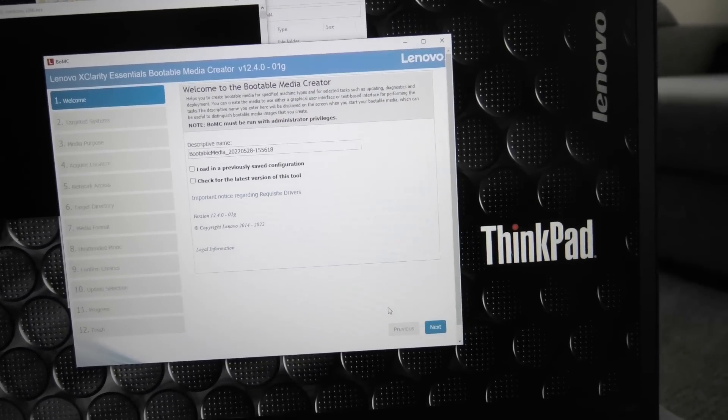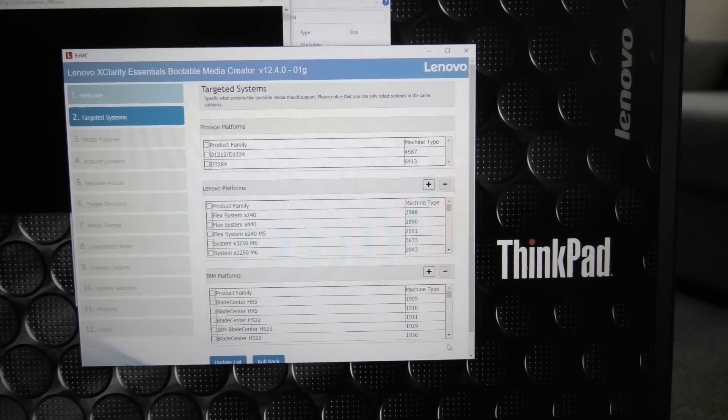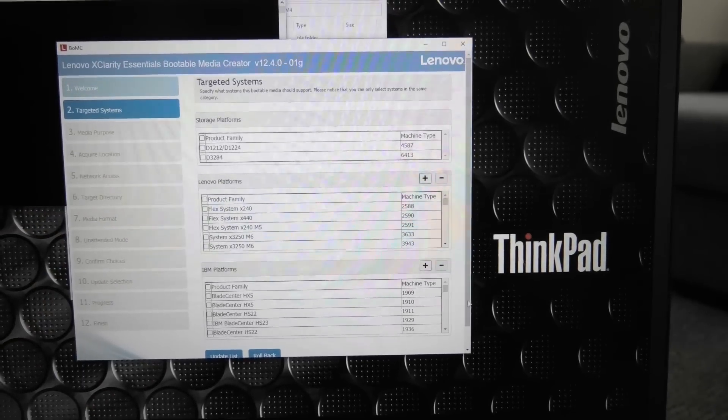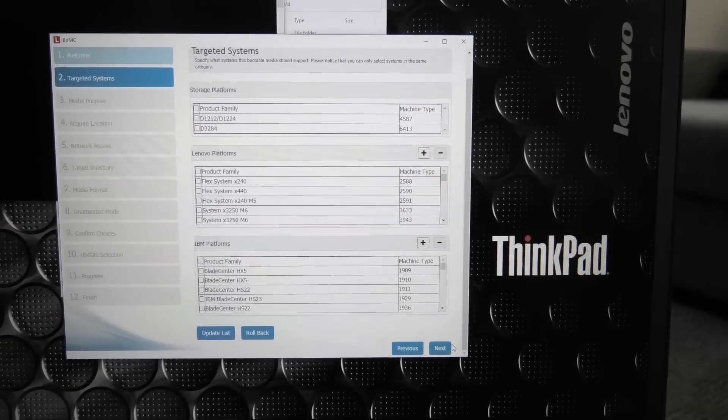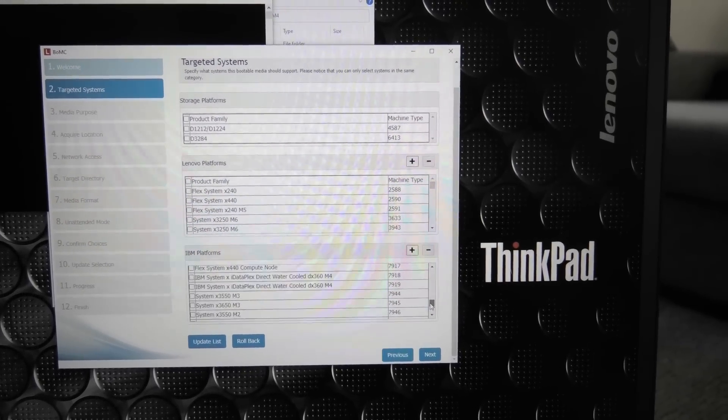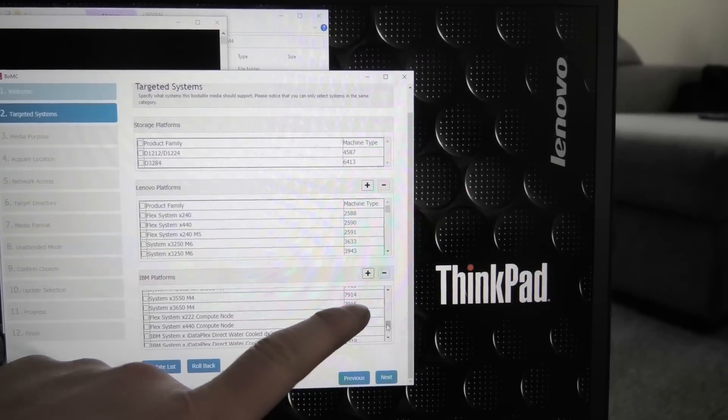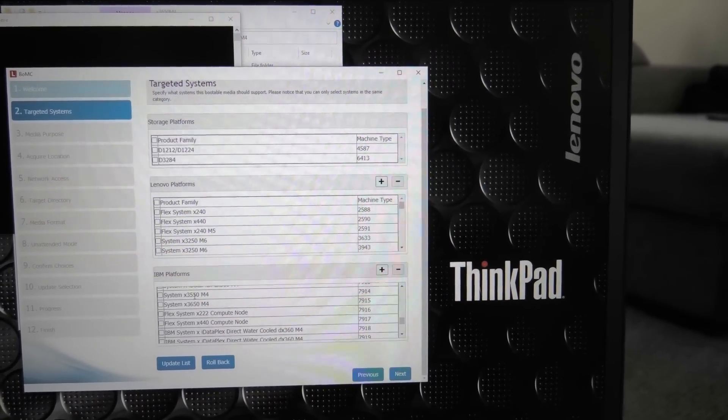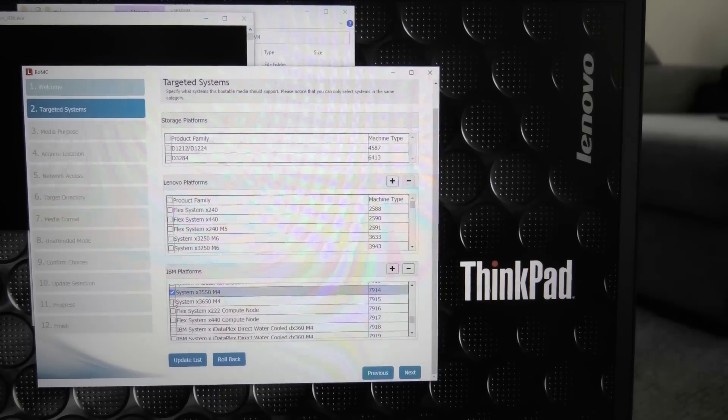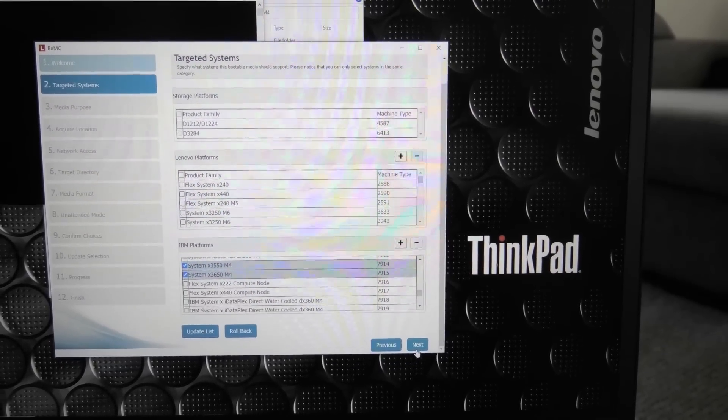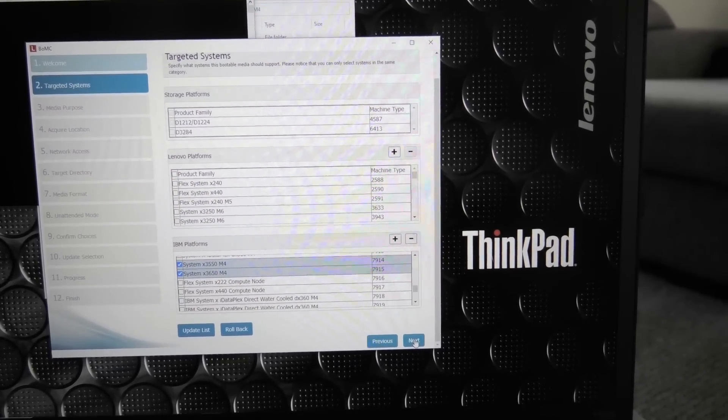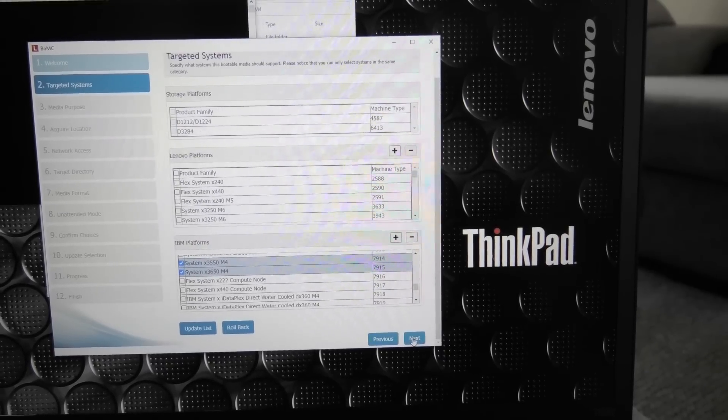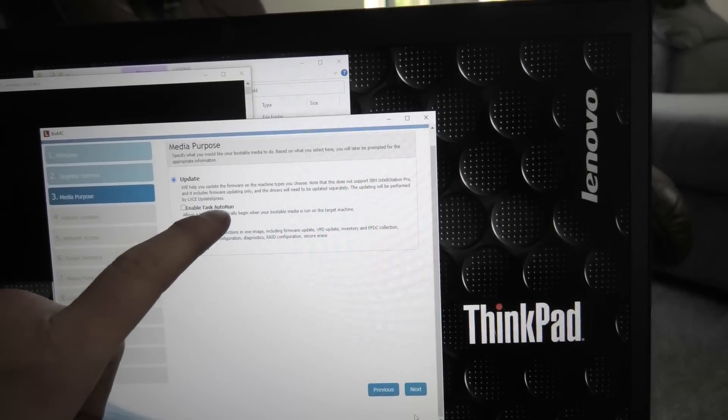It will be extracting some files. This takes longer than you should have expected. There we are. It's completed the extraction and the starting of the software. And there's a lot of options. I'm just going to show what I did. I went next and then you get the different option for the different models. And the M4 is an old IBM one. So I got the drivers. I know that it's called 7915 and the X3550 model 4 is about the same. So I picked these two there.